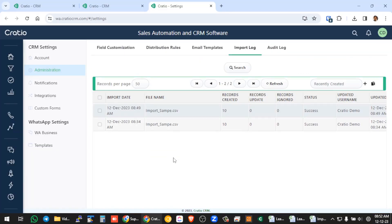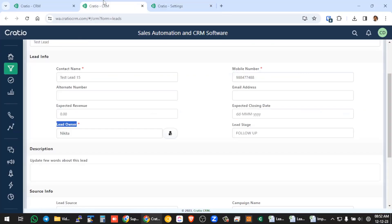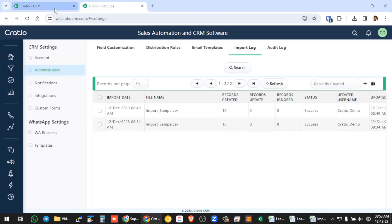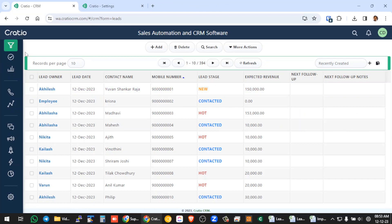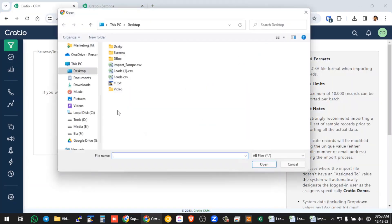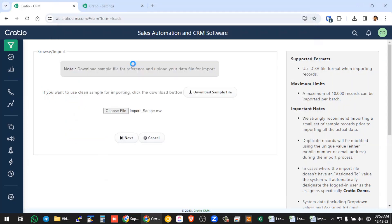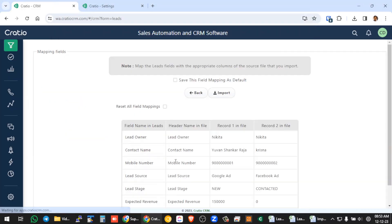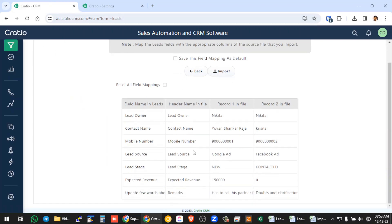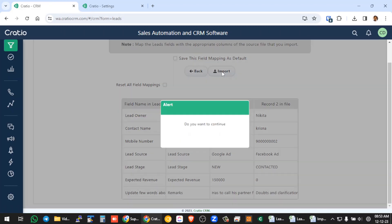Now let us go again to the lead screen. We will go and press import, choose file, choose that particular file, press next. Now since we have already mapped, we don't need to even bother. It's already saved as default. So all we need to do is just import.